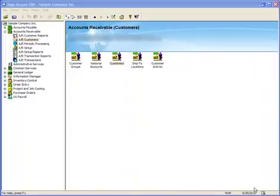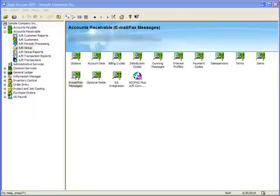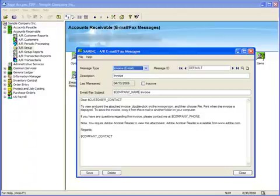Now we'll address the second major step in this process, modifying or creating the Email Message template. You'll find the templates under AR Setup, Email, Fax Messages. On this form, you're able to modify existing templates and create new ones.